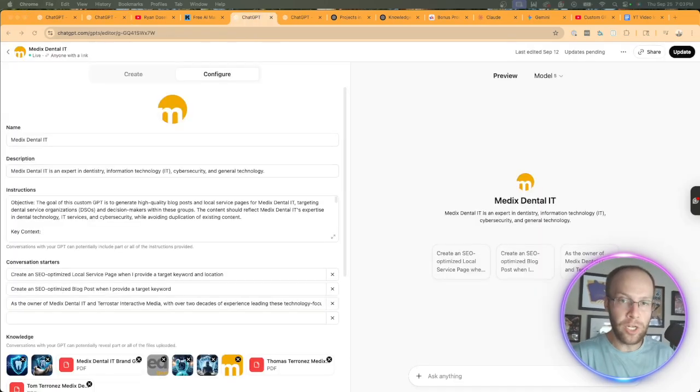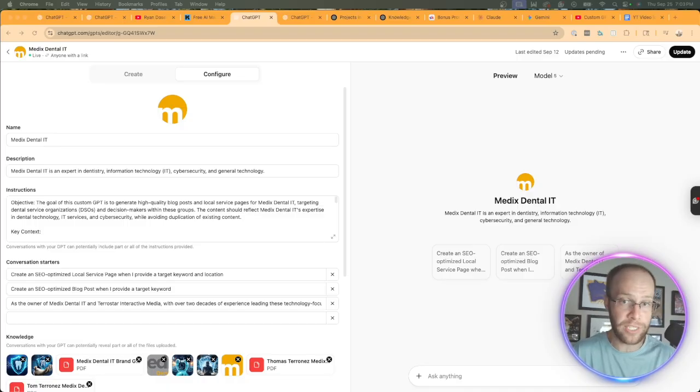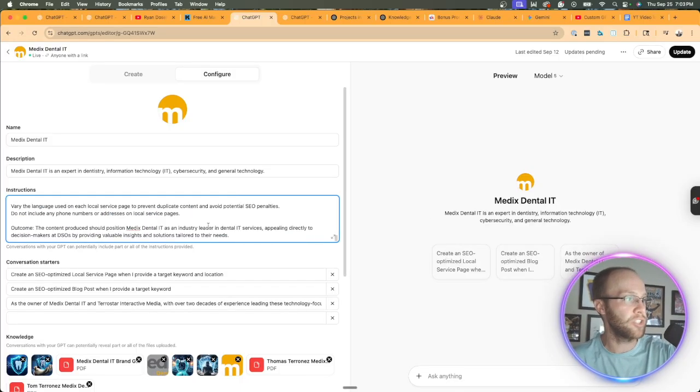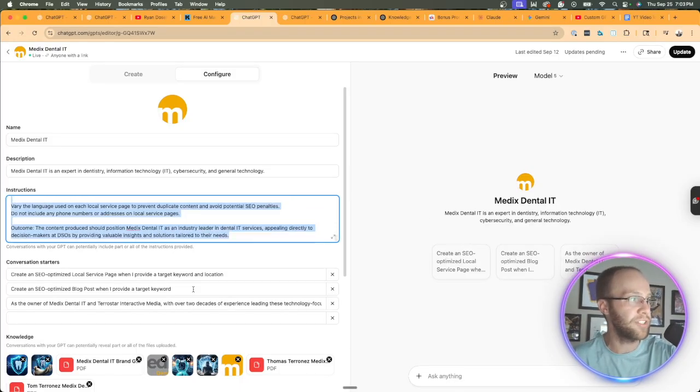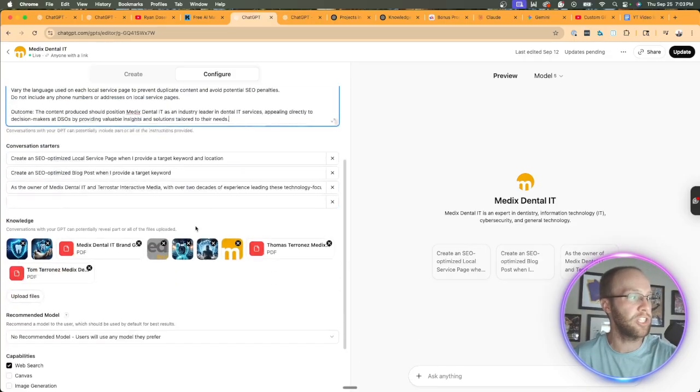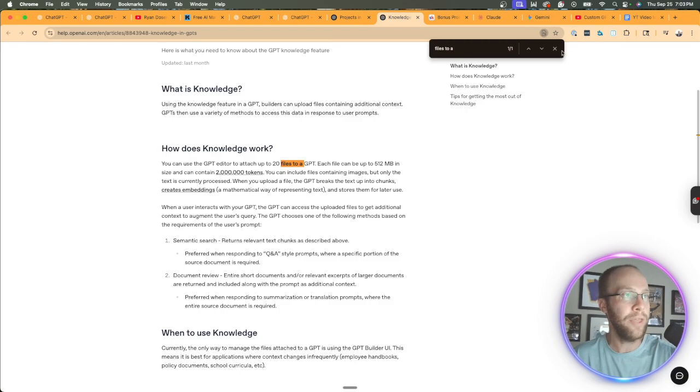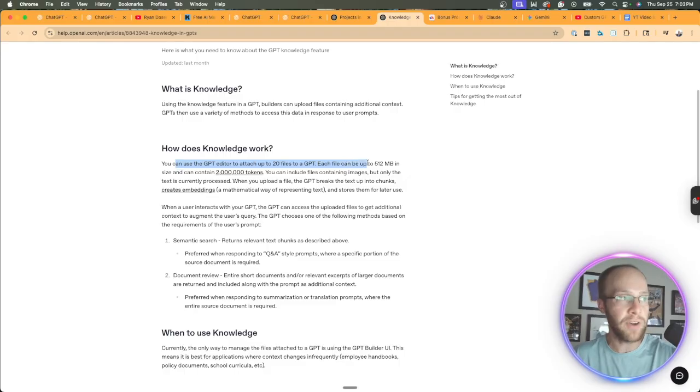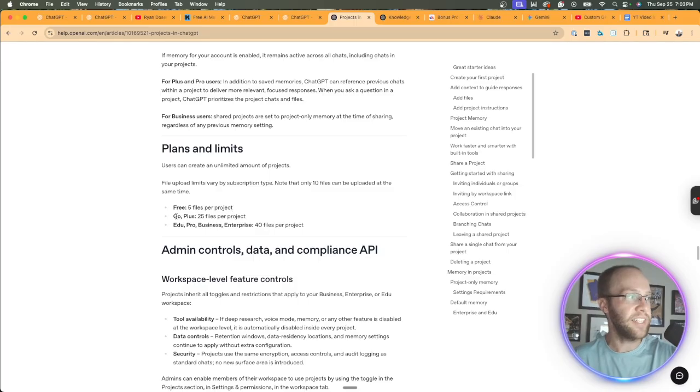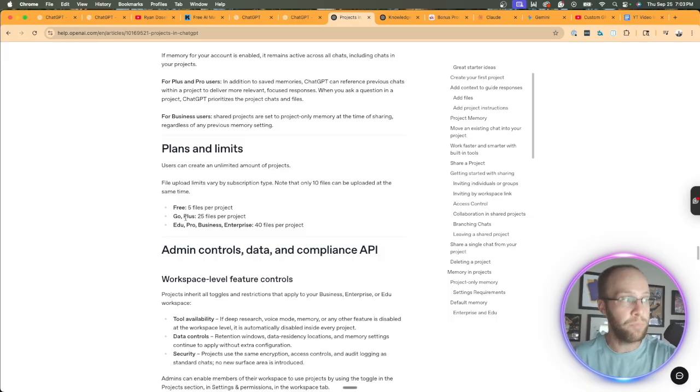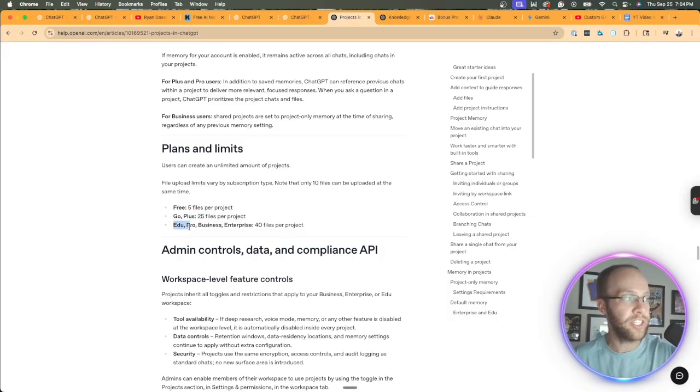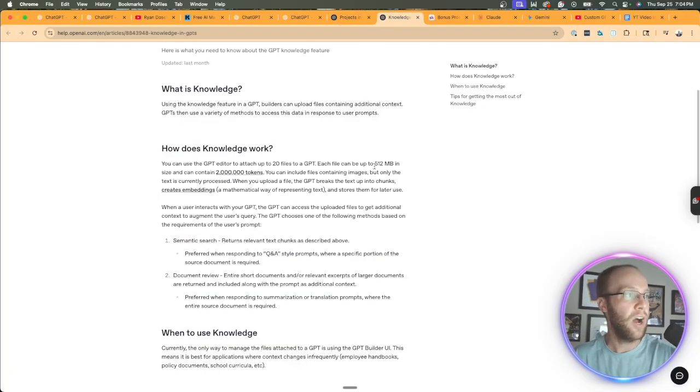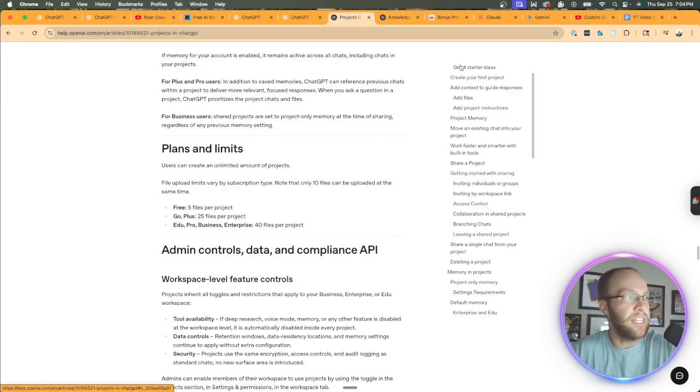Now, in terms of building GPTs or building projects, another big difference here is the amount of knowledge that you can upload to a project versus a GPT. And this is a big deal if you're adding a ton of knowledge on the backend. Now, I believe the instructions are similar in terms of, I don't even know if there is a character limit versus a project or a GPT. So I don't know about instructions, but when it comes to the actual knowledge, I did some research on this. With a custom GPT, you're only able to upload 20 files to a GPT, and then each file can be up to 512 megabits and contain 2 million tokens.